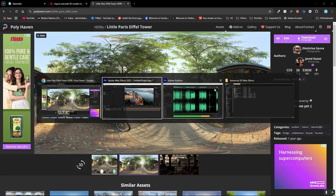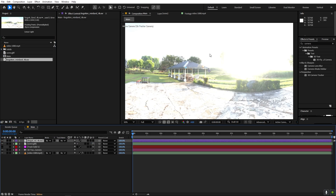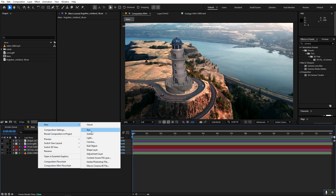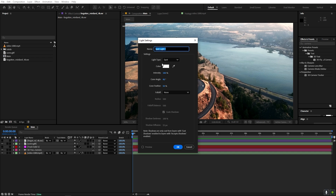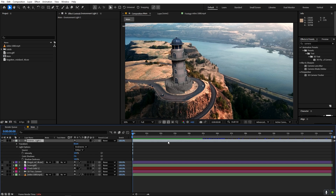Once downloaded, import the HDRI EXR file into After Effects and drag it into your composition. We don't need to see it so we can hide it. To use it as a light, right-click, go to New > Light, and under Light Type change it to Environment. Make sure the relevant option is checked, then click OK.